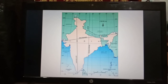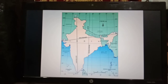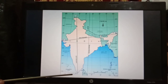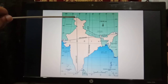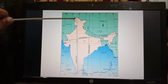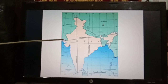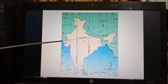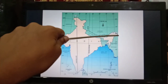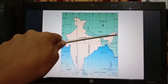Let us study the latitudinal and longitudinal extent of India with the help of a map. The latitudinal extent of India is 8 degrees 4 minutes north to 37 degrees 6 minutes north, as you can see here. The longitudinal extent is 68 degrees 7 minutes east to 97 degrees 25 minutes east, as you can see here.